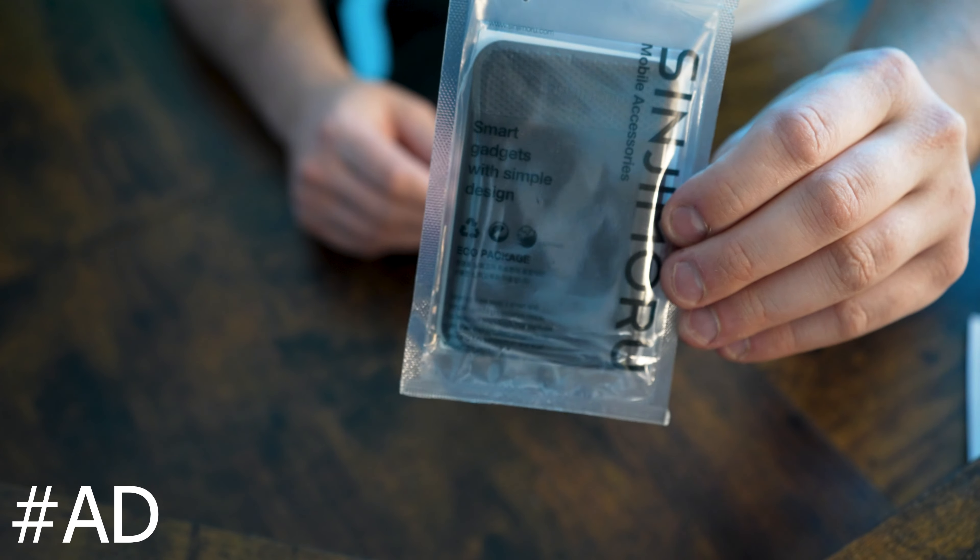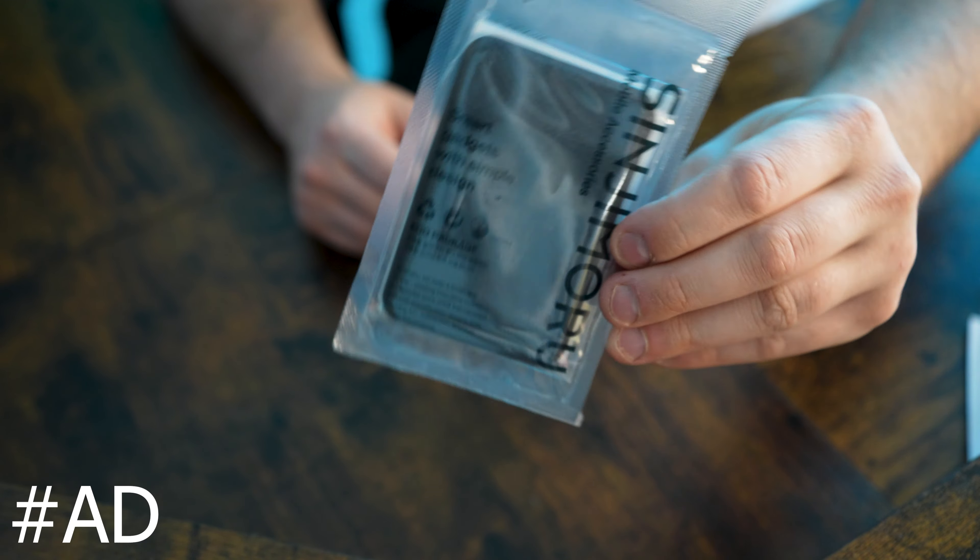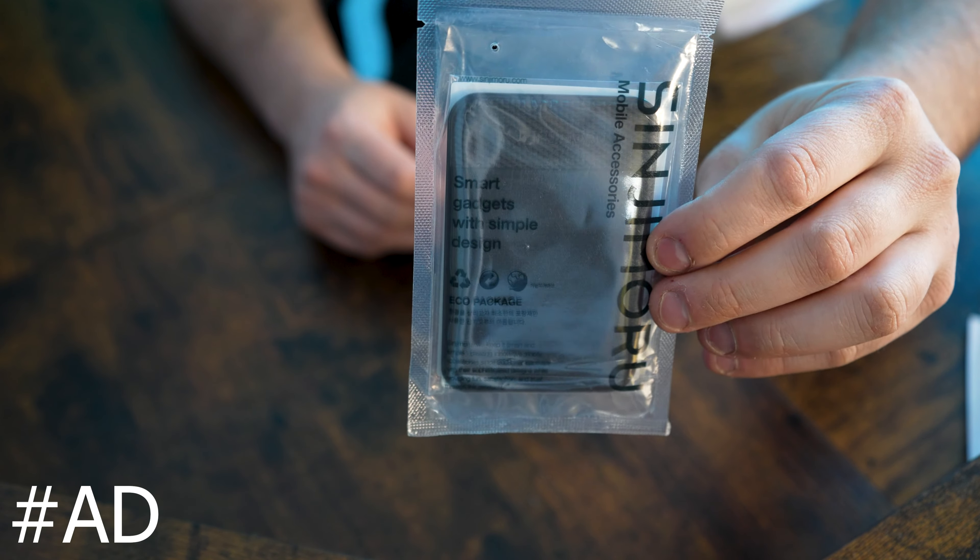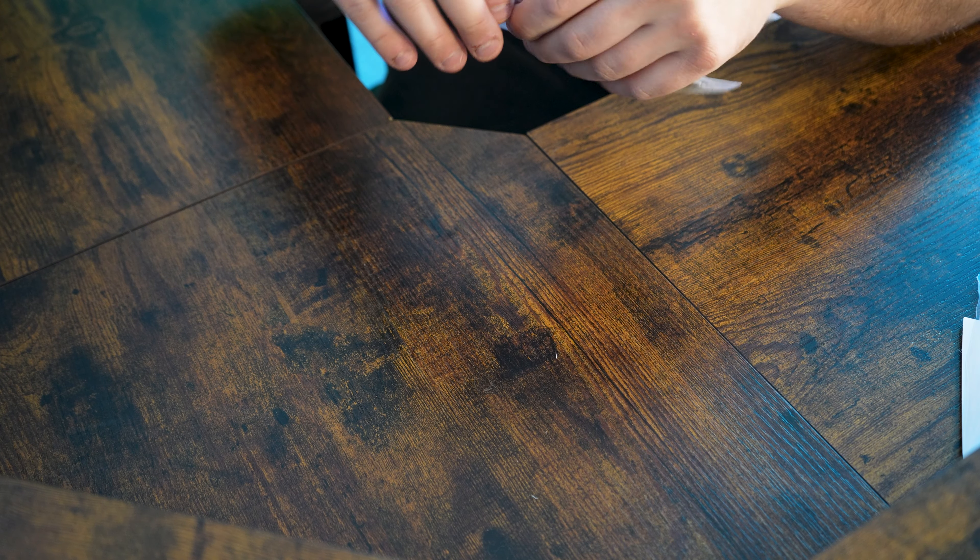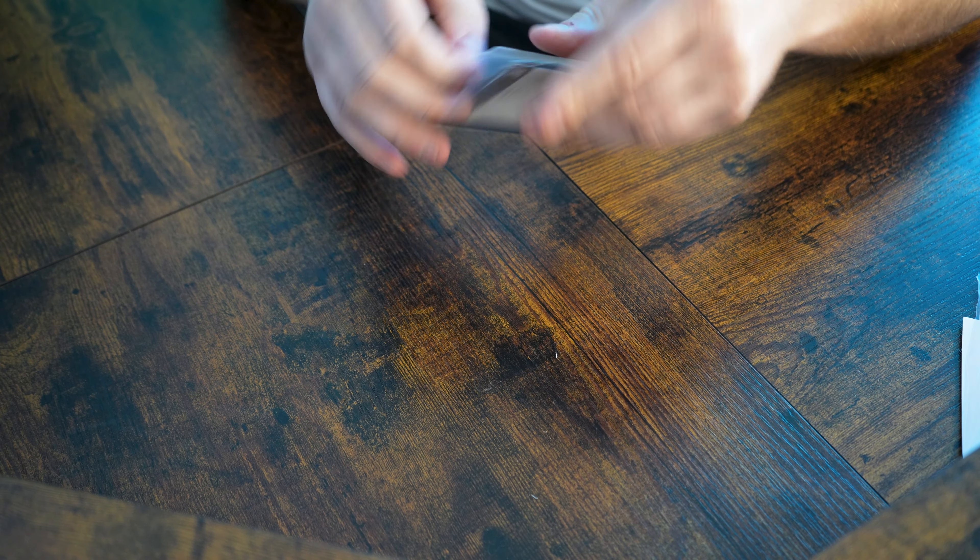So this is basically a little wallet for your MagSafe iPhone. I think it's iPhone 12 and newer that should be compatible. Let's go ahead and open it up.